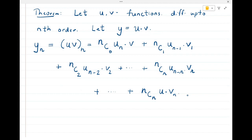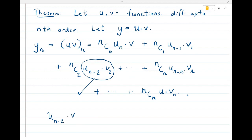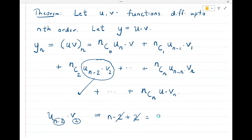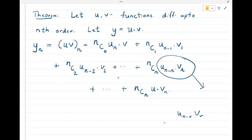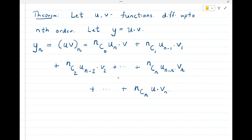This is the statement of the Leibniz theorem. Observe that in any term, the sum of the indices — for example, n−2 and 2 — always adds up to exactly n. Now we will prove this using the method of induction.